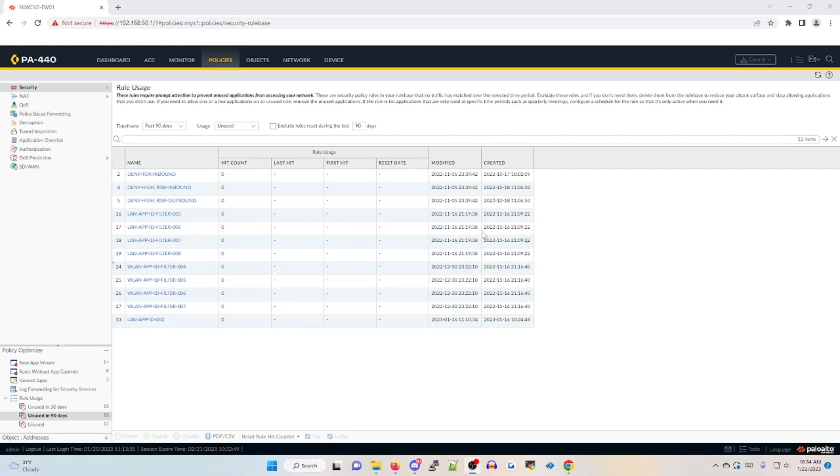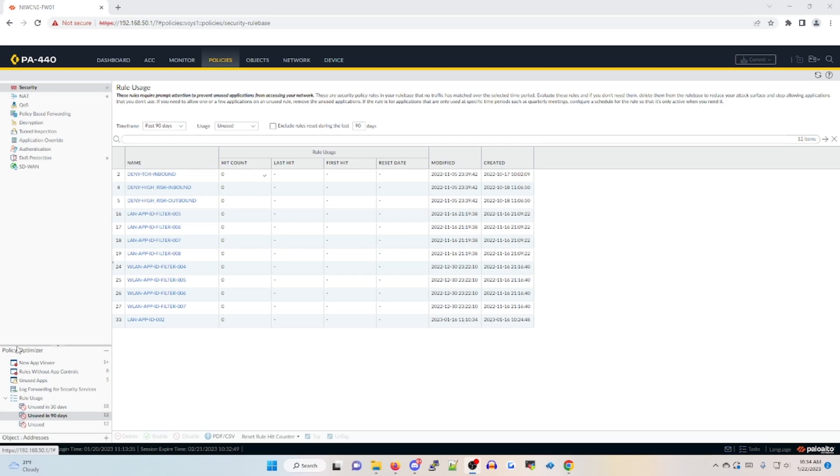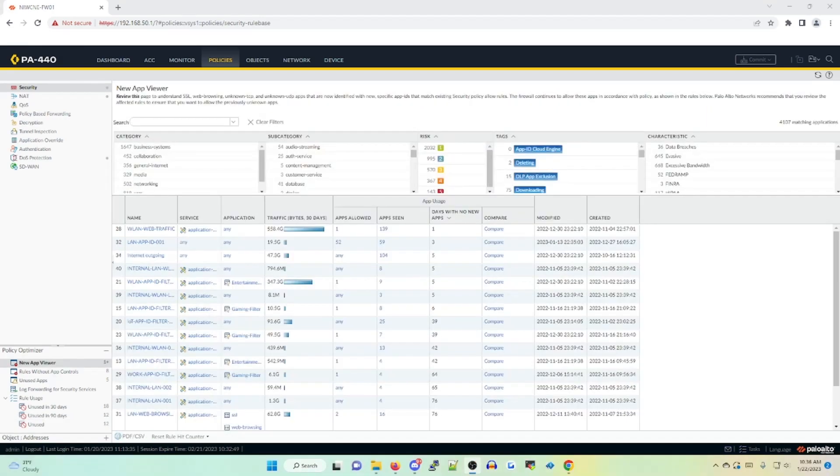To access this feature, navigate to the Policies tab on the bottom left hand side. You're going to see Policy Optimizer. As I said before, this feature is shown for all types of policies. For the purposes of our training today, I'll be covering this tool strictly for security policies, but the same principles apply to other types of policies as well.